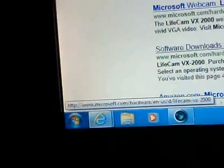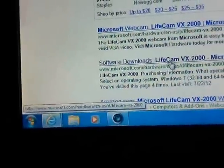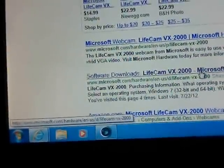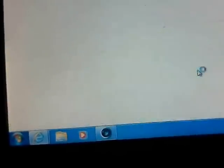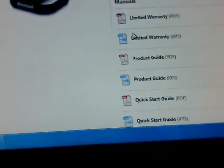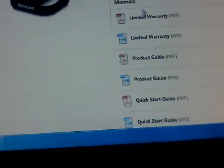On Microsoft's website, you have to click on software downloads for Lifecam VX 2000, and then this page comes up.